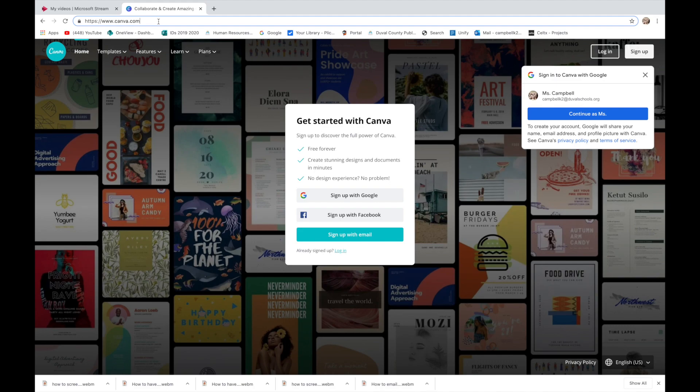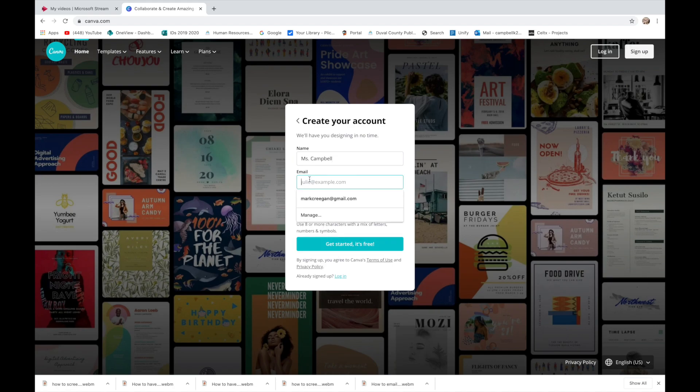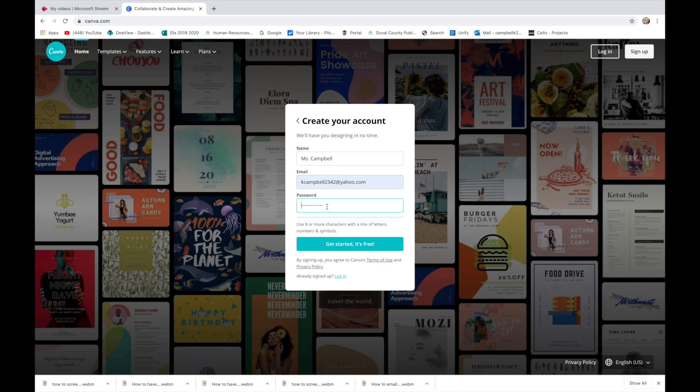You are going to sign up with email. You actually shouldn't have to do anything other than put your email in. So I'm going to make a fake one. I'm going to put my name is Ms. Campbell, my email, and password.